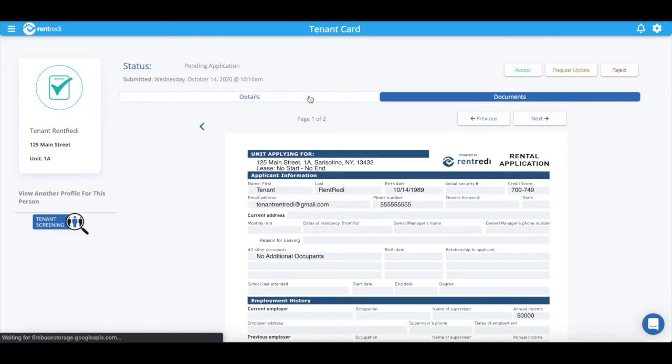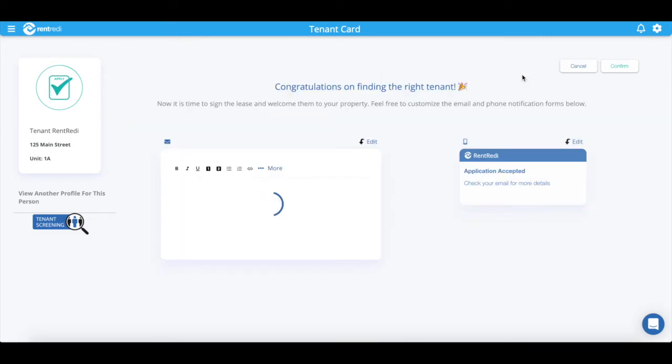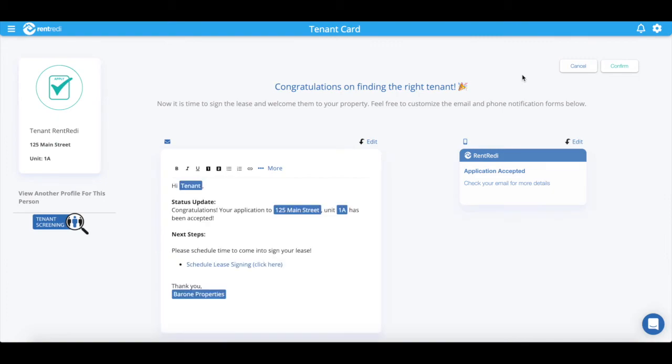After you've reviewed the application, you can one-click Accept or Reject the tenant with a customizable response template.